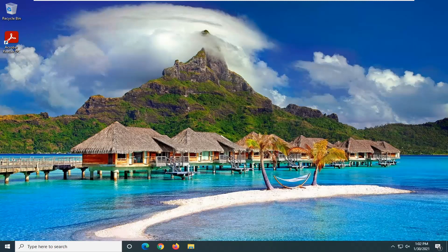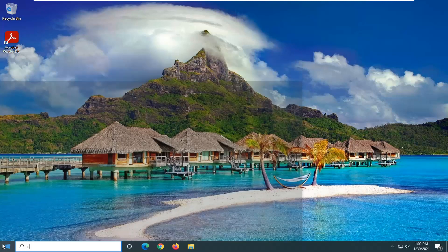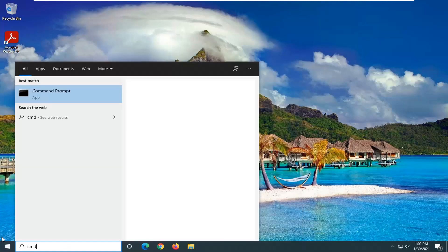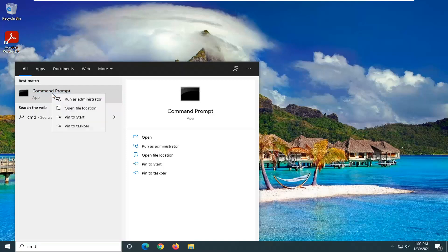If you are still having a problem, another thing you can go ahead and try here would be to open up the Start menu and type in CMD. The best result should come back with Command Prompt.